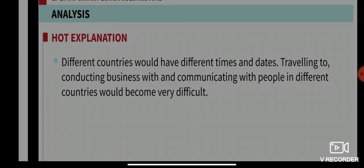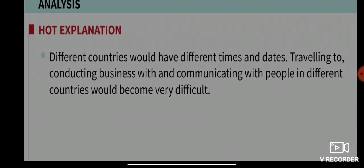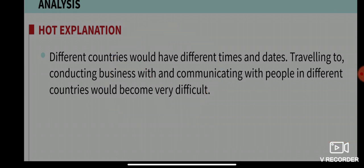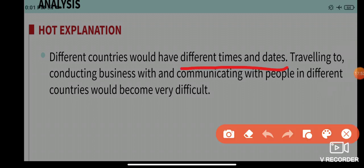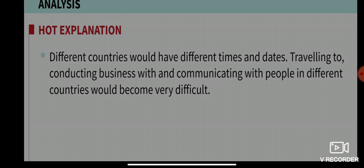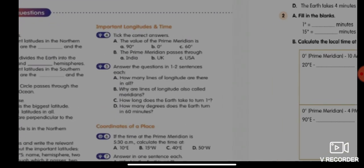If that were the case, different countries would have different times and different dates. Traveling, conducting business, and communicating with people in different countries would become very difficult. Because if every country used its own prime meridian, times and dates would differ from country to country, causing problems for communication, travel, and business.